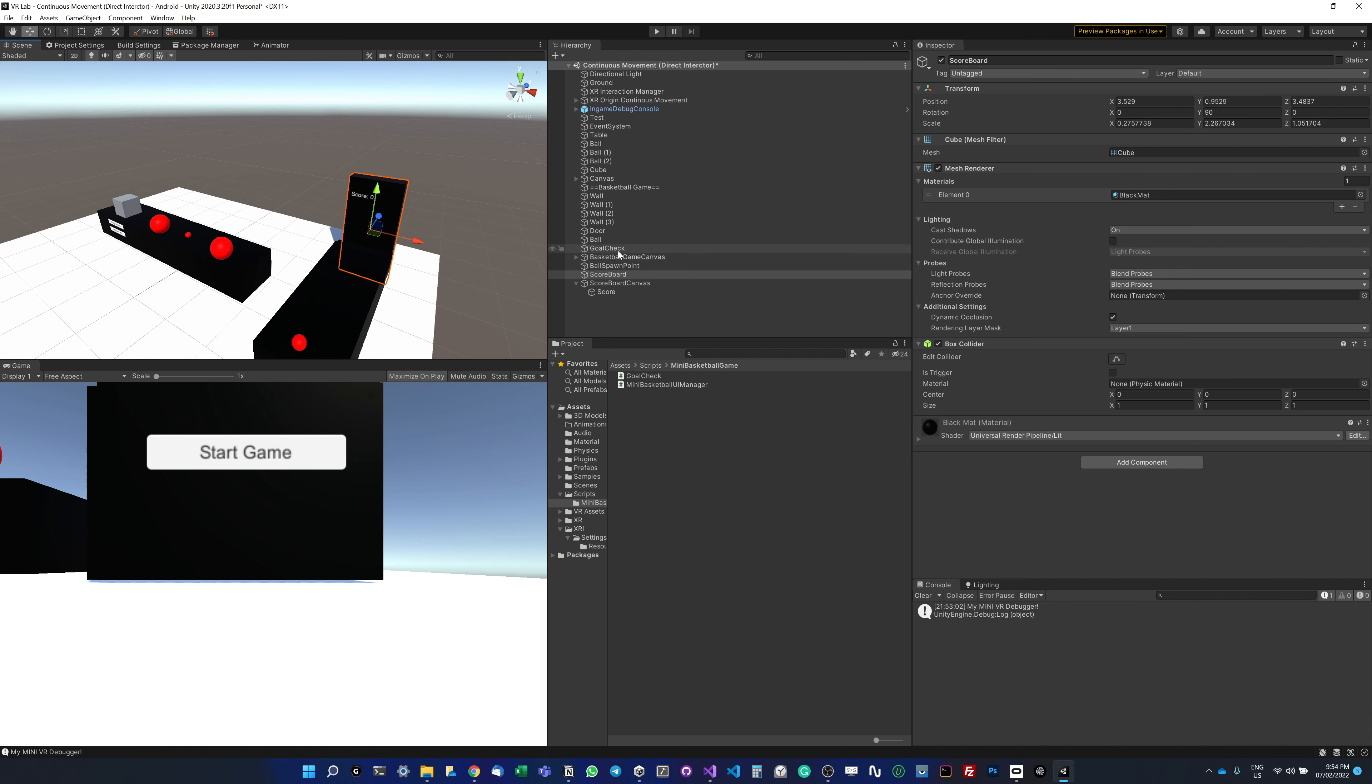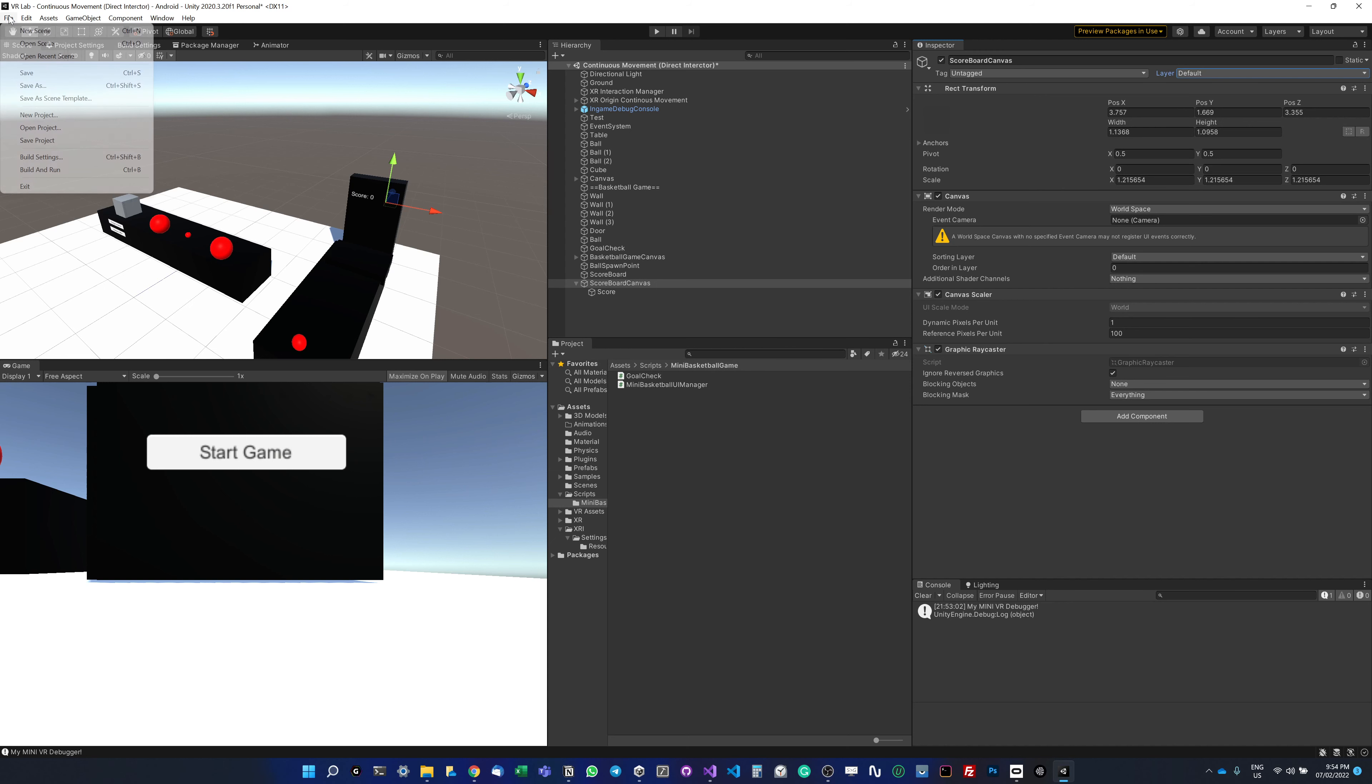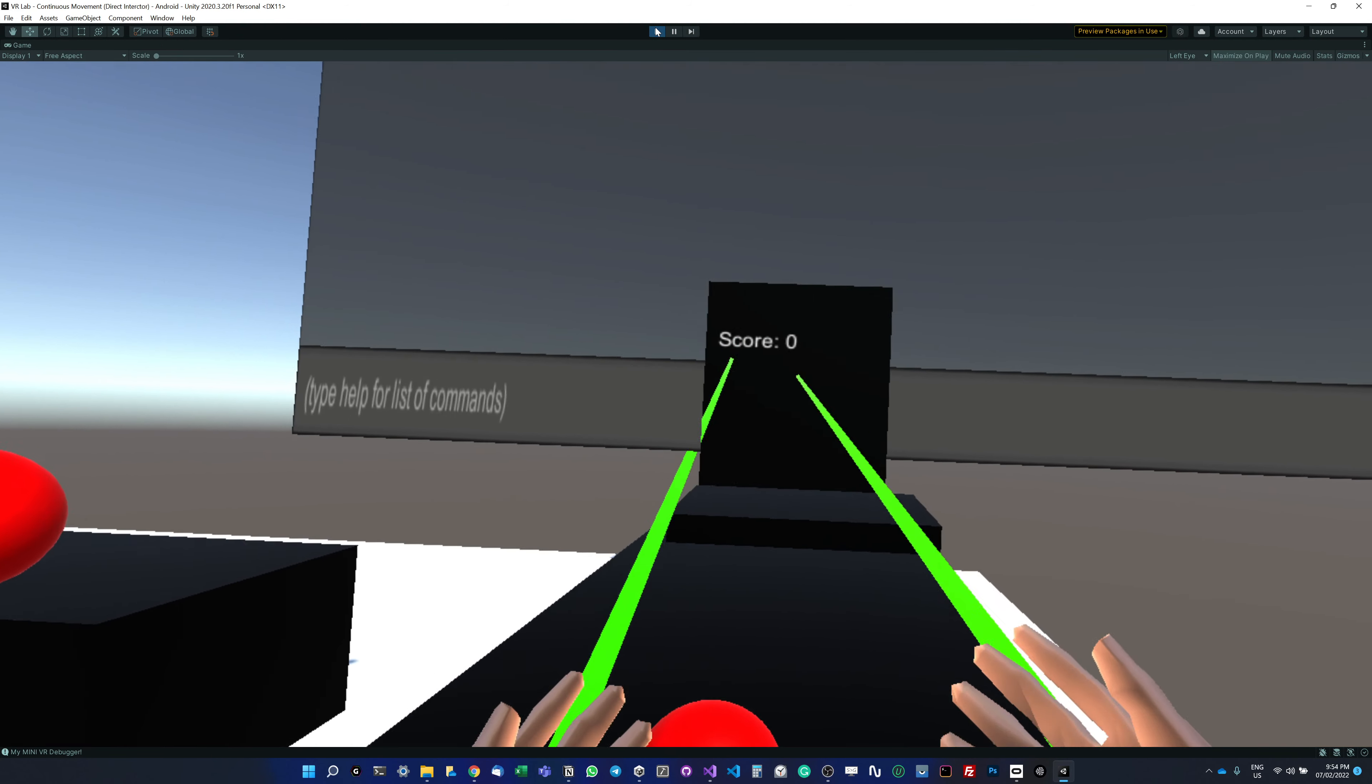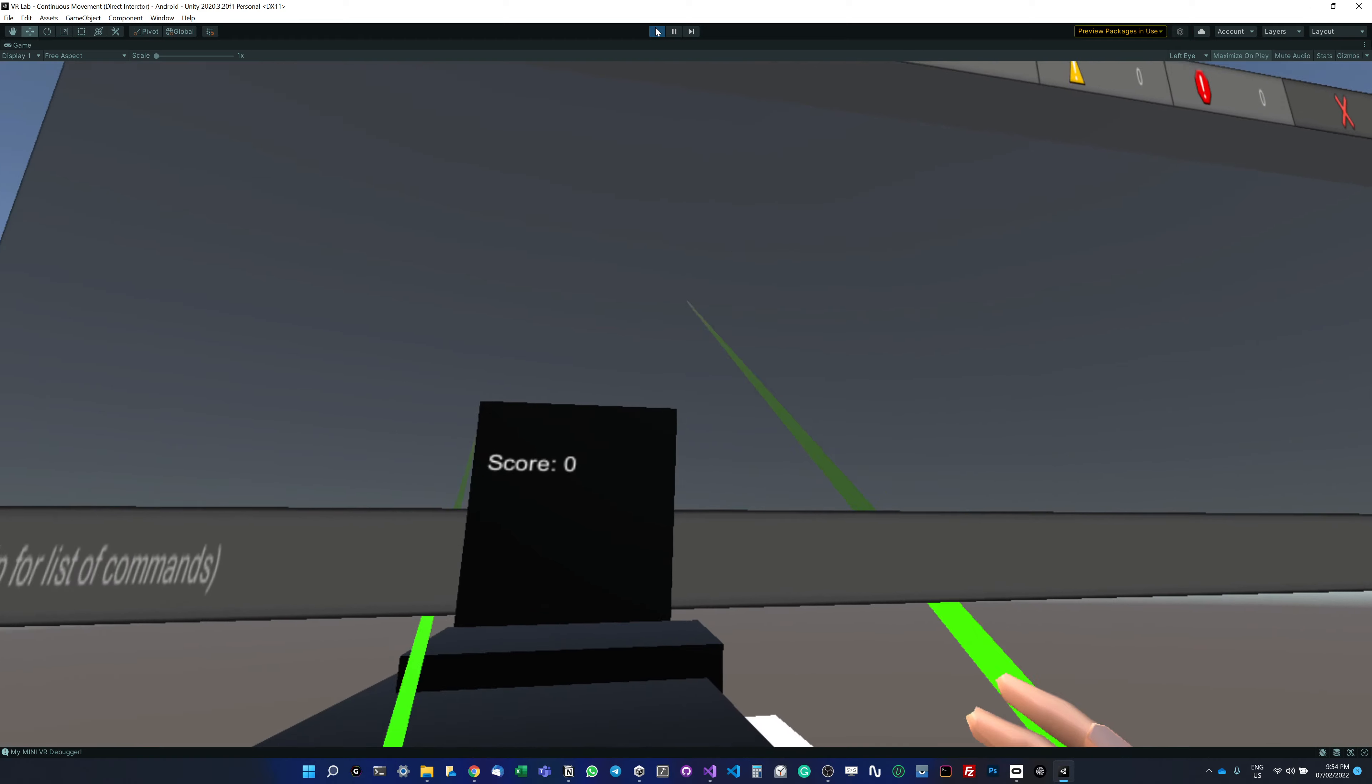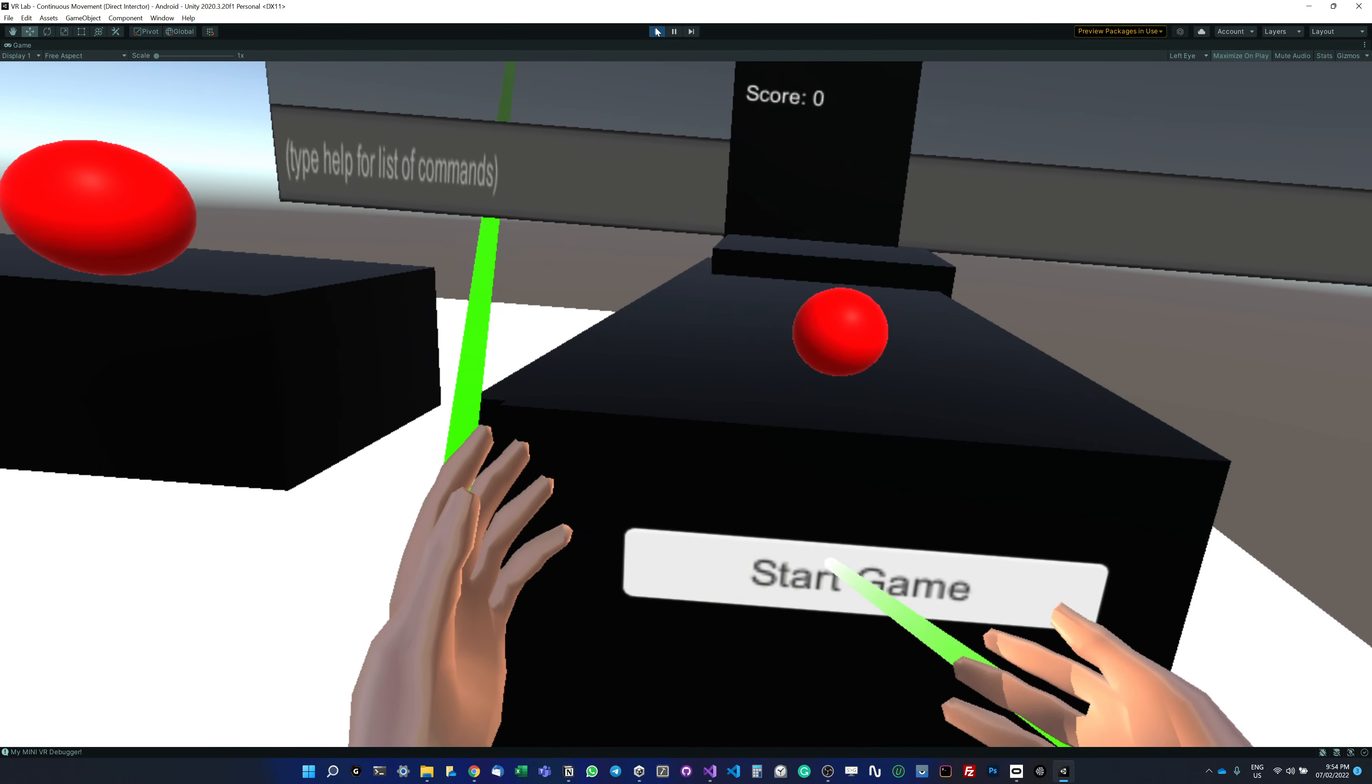One last change I'm going to make is that here the layer is set to UI, which is correct, but the problem is when something is set to UI, it's going to show the raycast. But this is not the interactable UI, so I'm going to set this to default. It's not going to change anything, but it's not going to show our UI interactor raycast anymore because we don't want to see that.